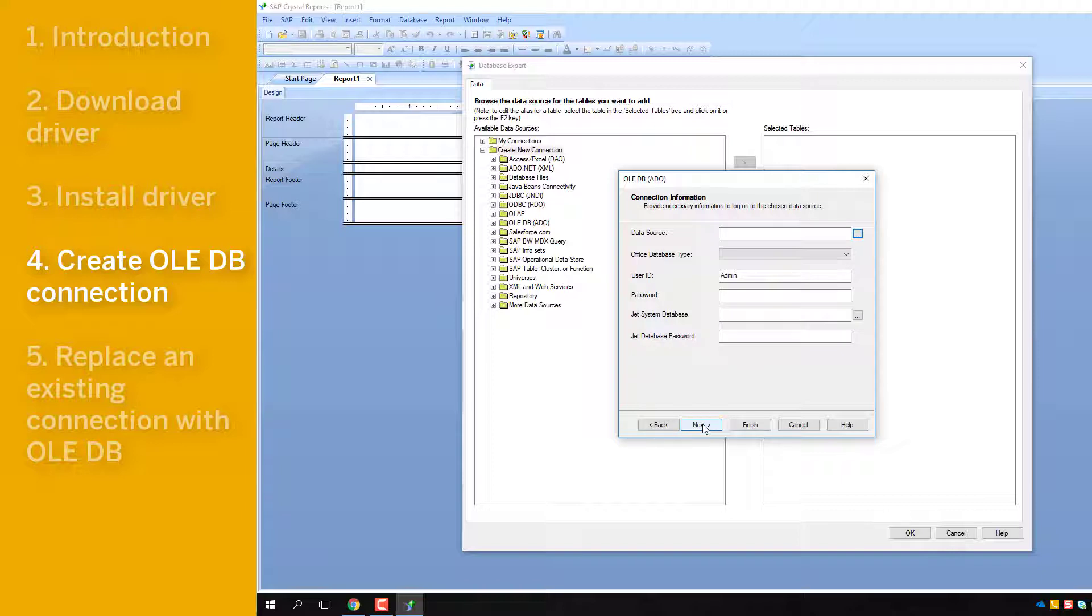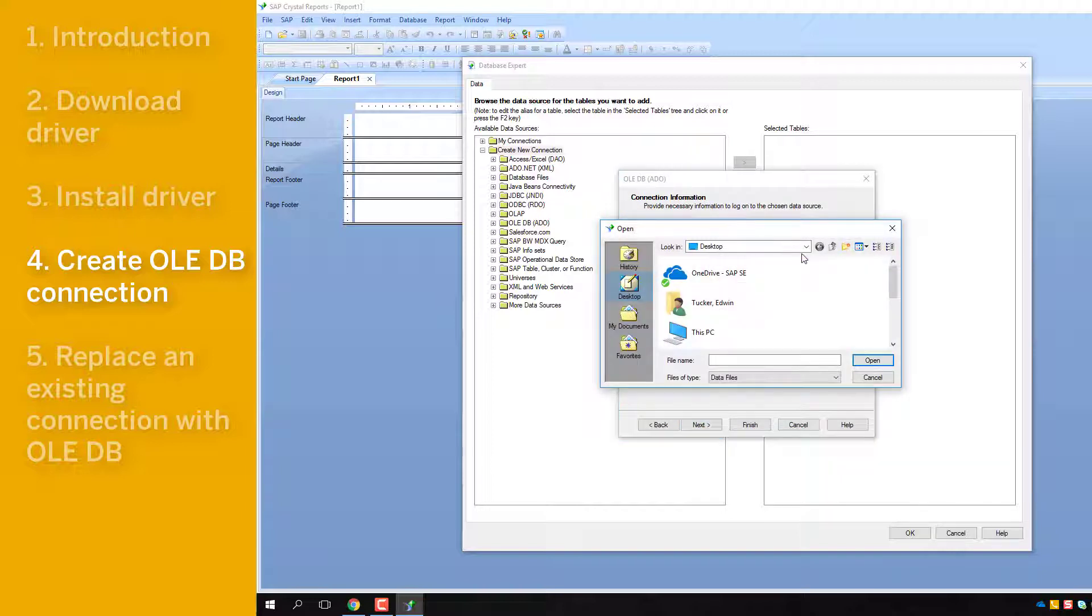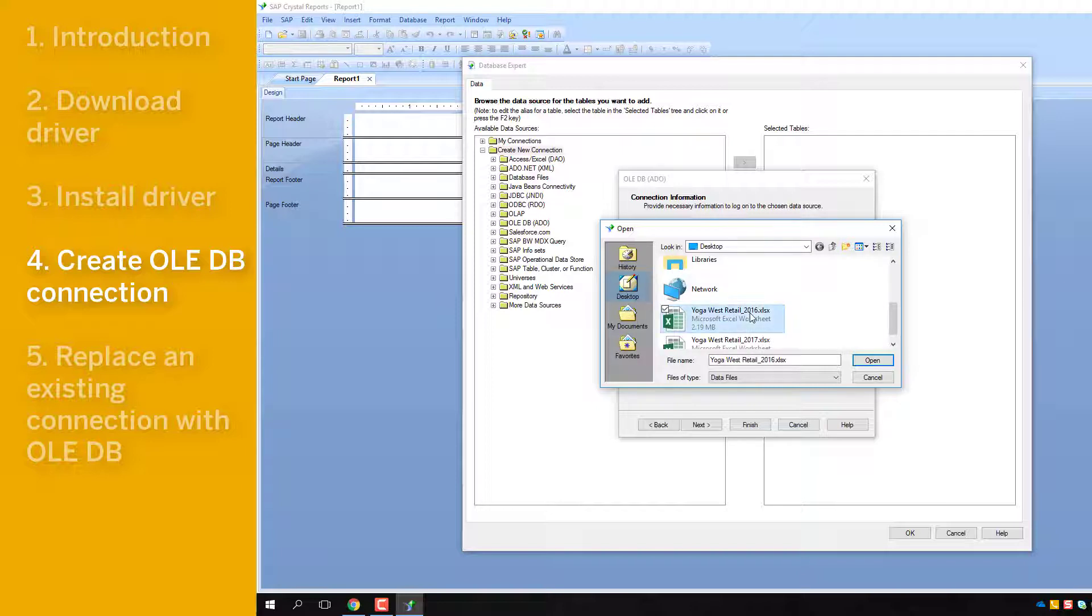For the data source, click on the dots so you can select your Excel document. Navigate to the XLSX file, then select it, then click Open.